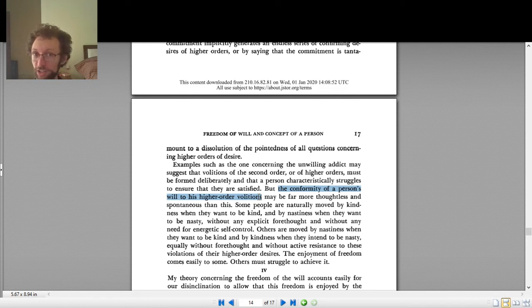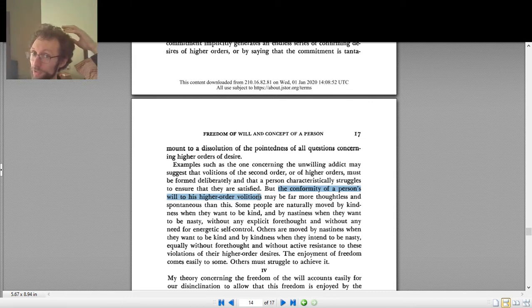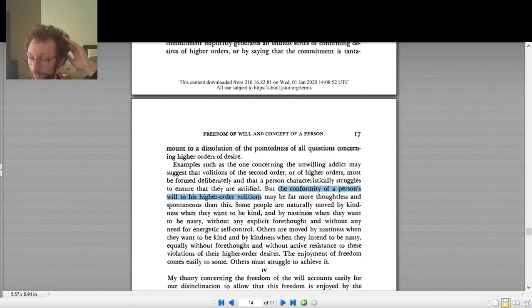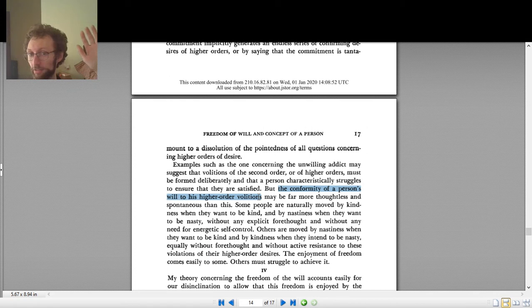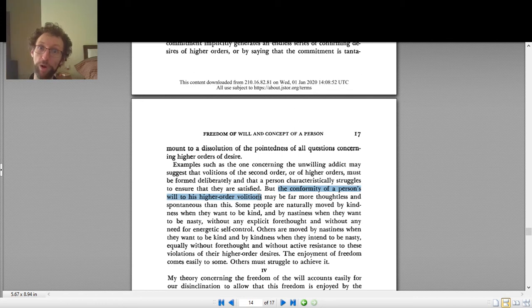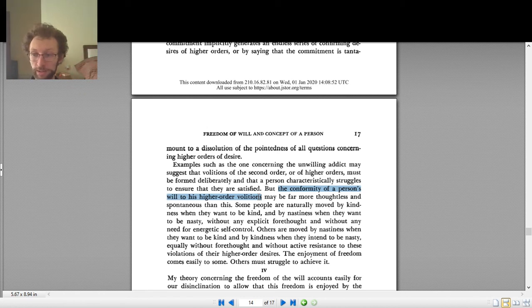How does addiction take control away from them? Well, what they want to want, their second order desire, their higher order desire, is to not want the drug. They say, I really wish I weren't addicted to this drug. I really wish I didn't want this drug. So we have a conflict. The first order desire is I want the drug. The second order desire is I don't want to want the drug. And so we have a lack of free will.